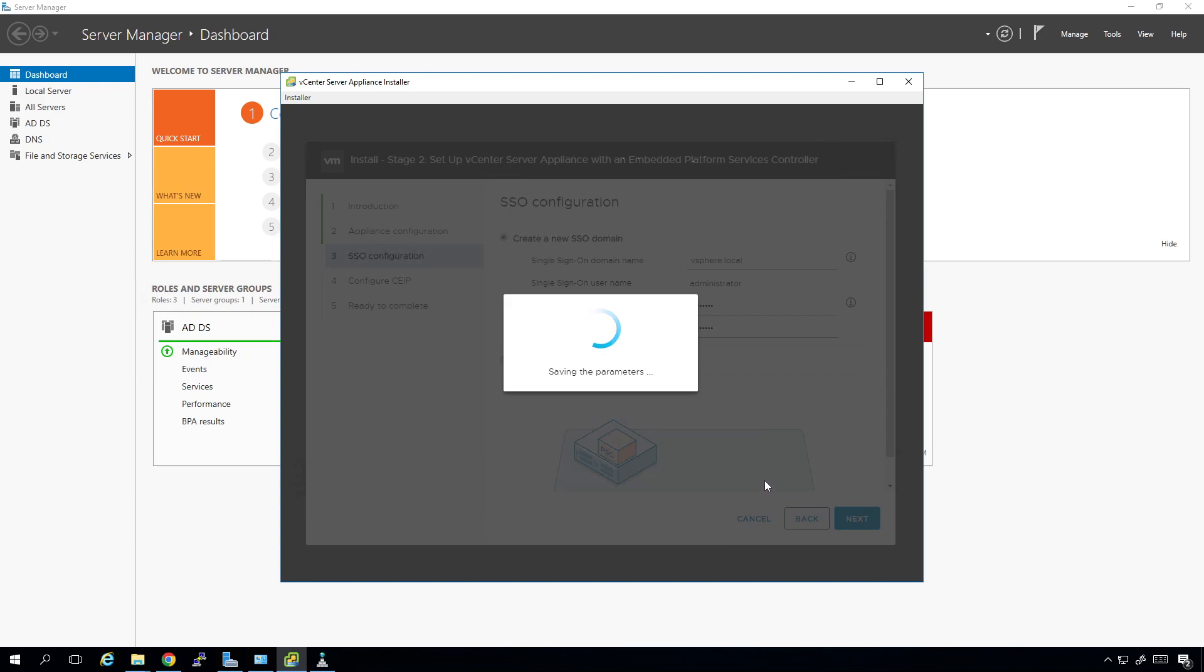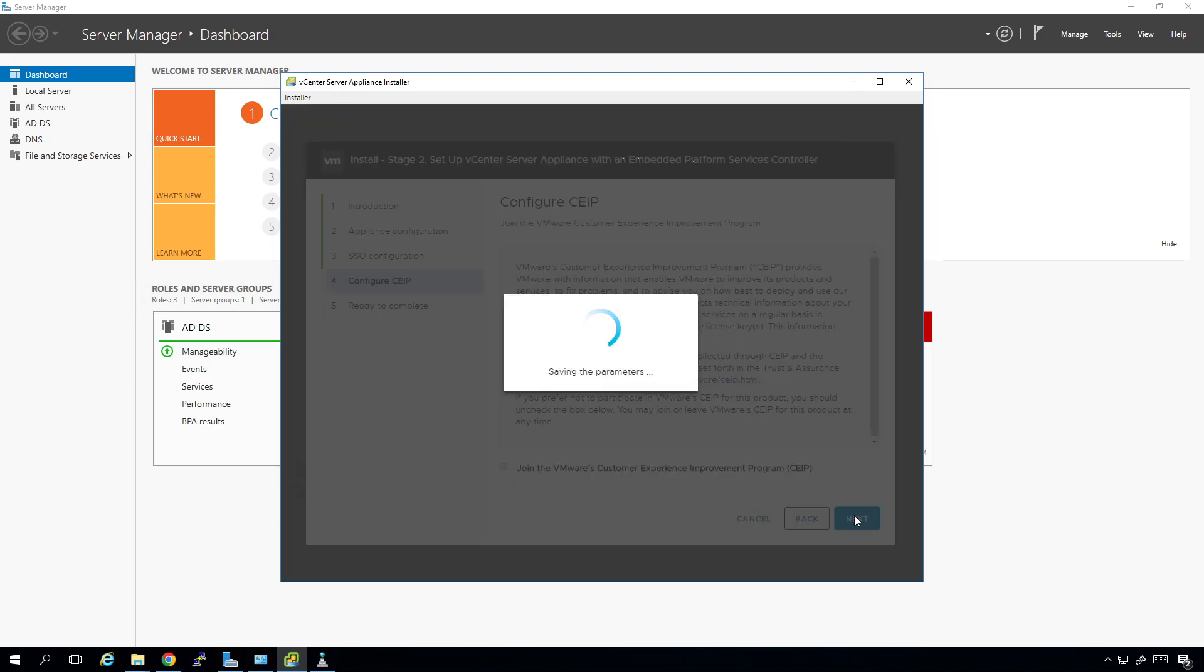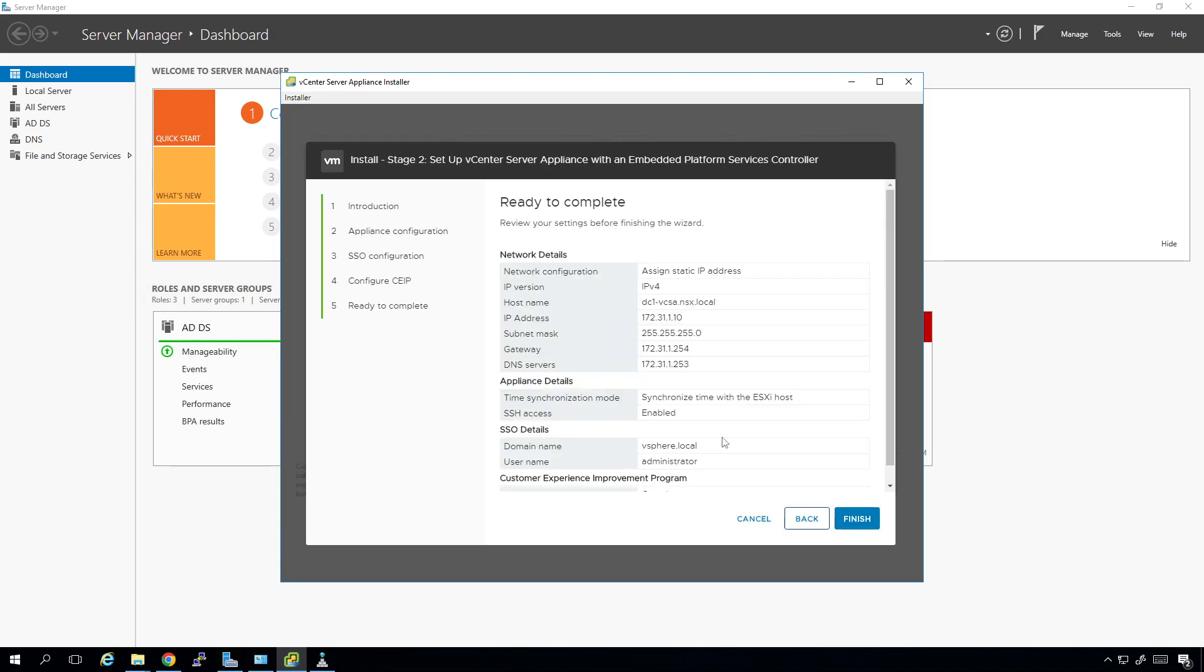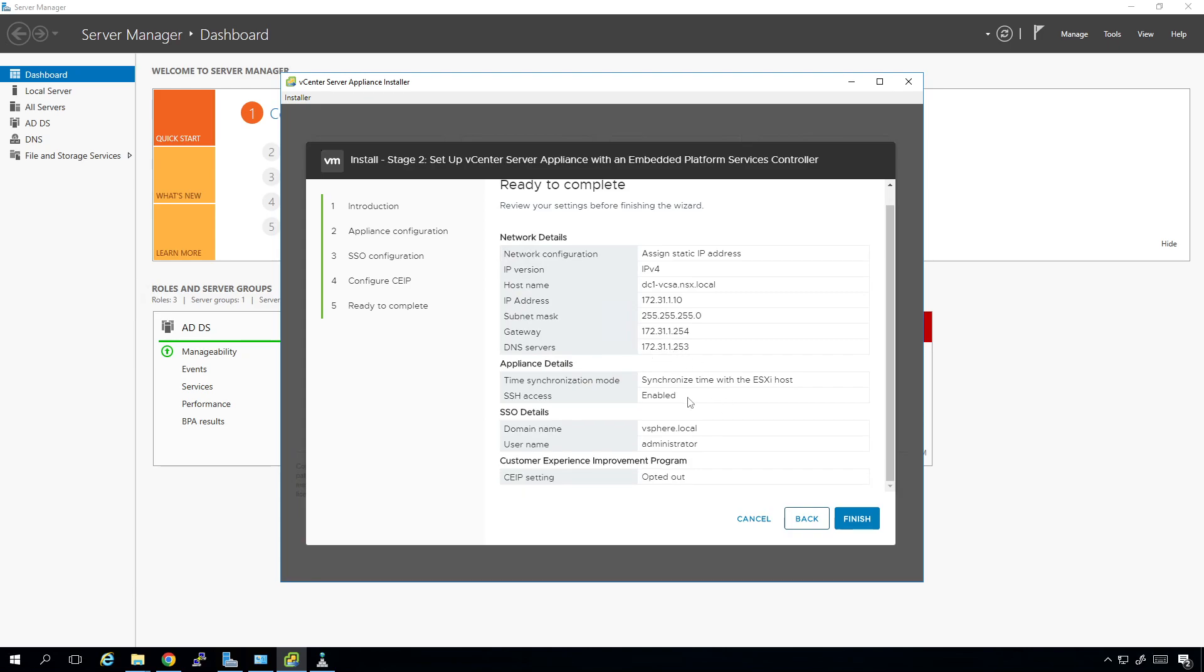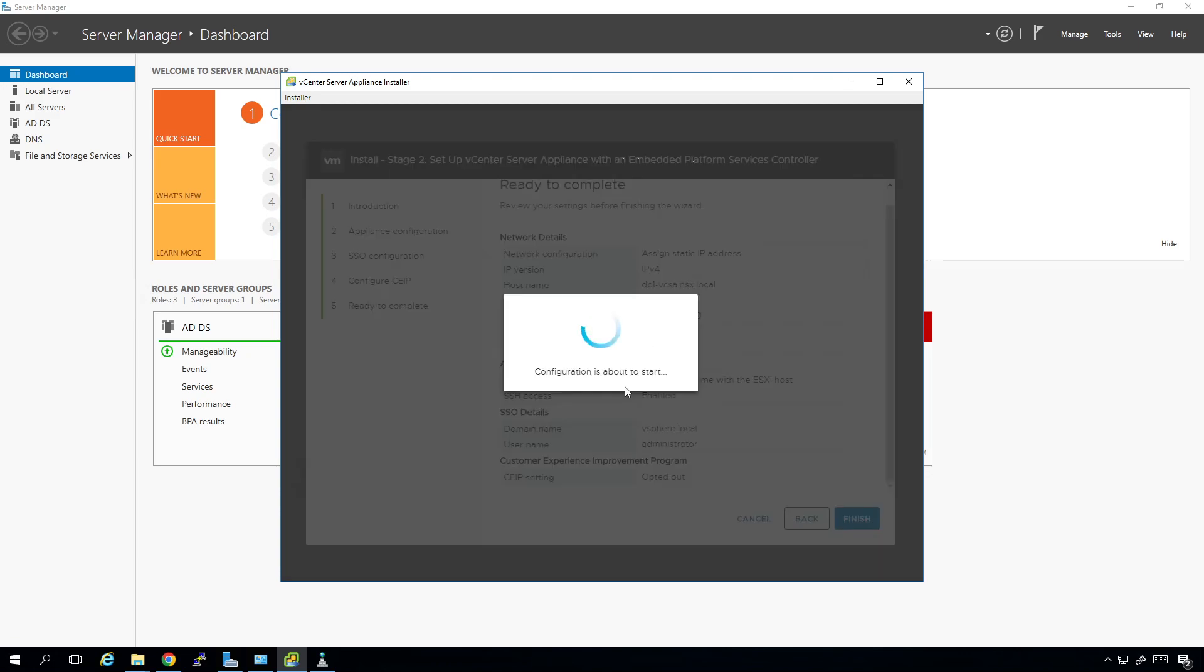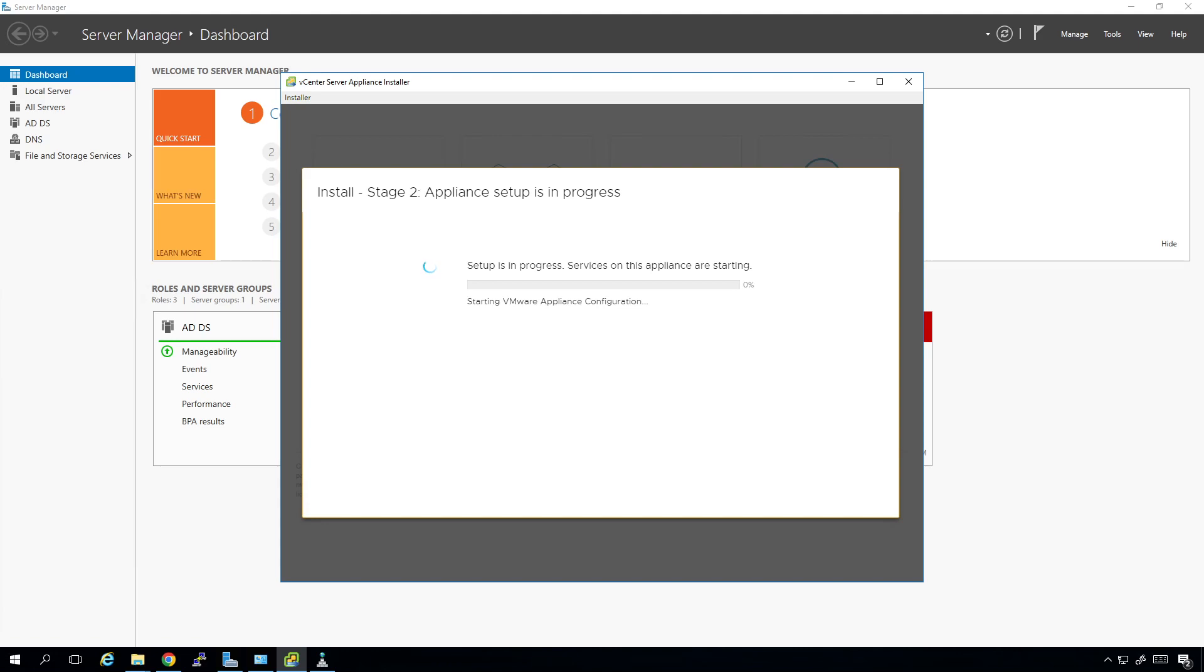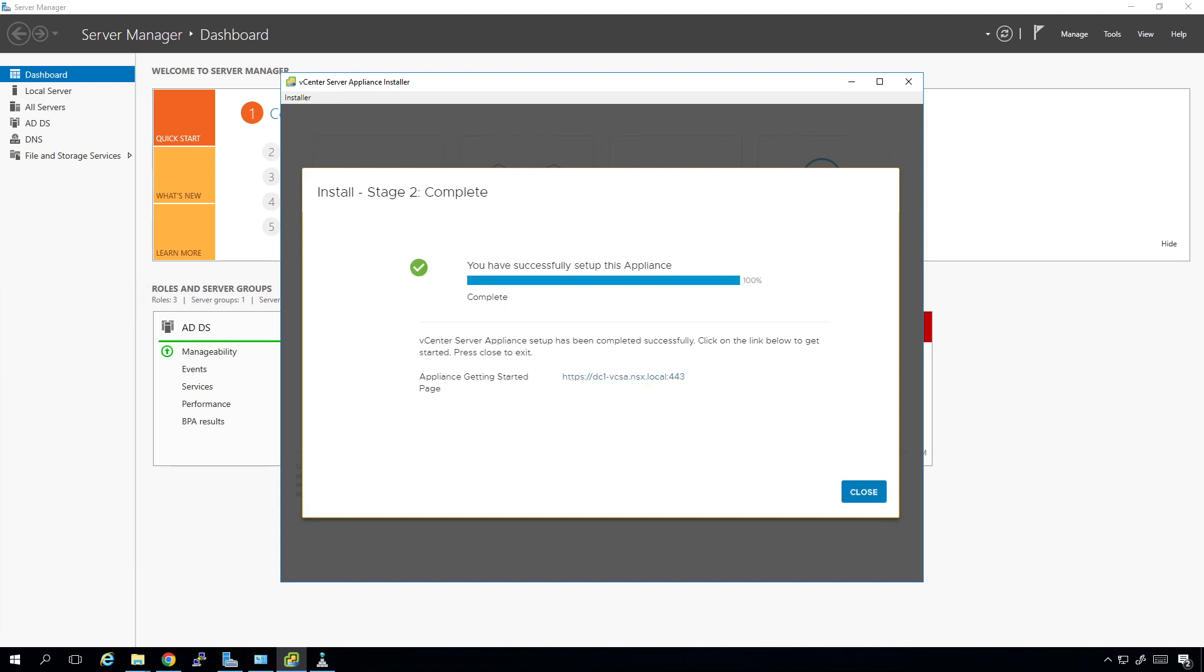I'm not going to join the customer experience improvement program. This is a lab. I really don't care about telling VMware what's going on. Now once we do this, this is all the details that we're going to have. I'm going to click on finish. And it's going to pop up and say, you will not be able to pause or stop the installation from completing once it's started. Click OK to continue or cancel to stop the install. Okay. So it's going to configure everything. It's going to turn on all the services that we need to have turned on. And then we'll be in really good shape. I'm going to pause the video while this happens. And then I'll bring you guys back in when we can log in.